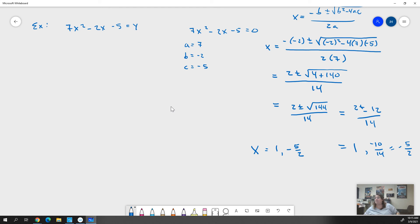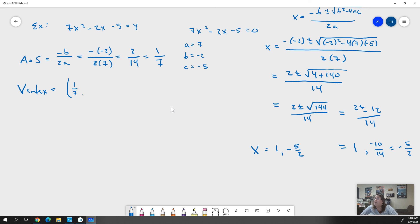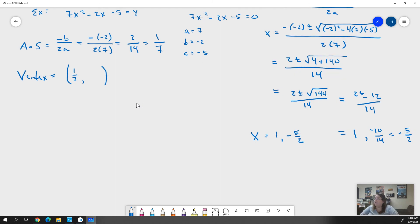Now we go back and find the axis of symmetry and vertex. Our axis of symmetry is -b over 2a: -(-2) over 2 · 7, which is 2/14 = 1/7. That is our axis of symmetry and the x value of our vertex. To find y, we plug 1/7 in for x everywhere in 7x² - 2x - 5.